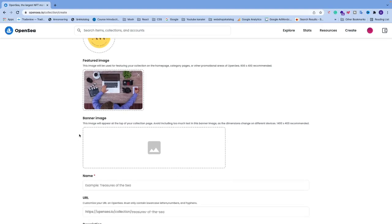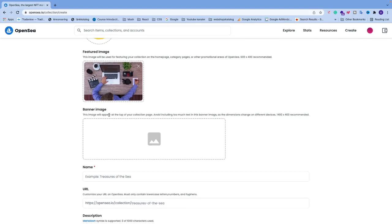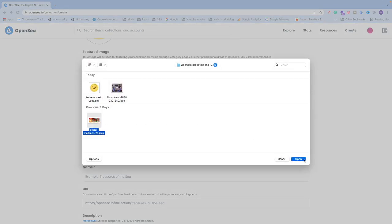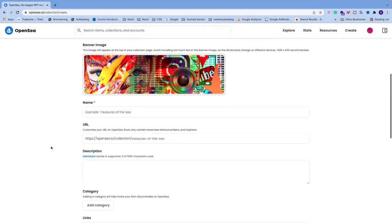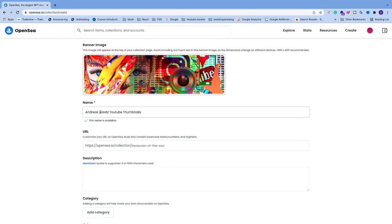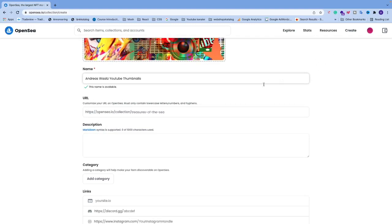After that we have the banner image, which appears at the top of your collection page. Avoid including too much text in this banner image as dimensions change on different devices. The recommended size is 1400×400. Choose your image. Then we have the Name field — name your collection. You can see whether the name is available.